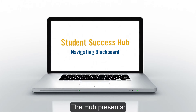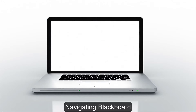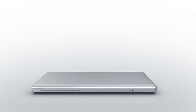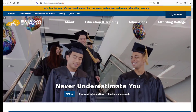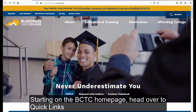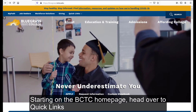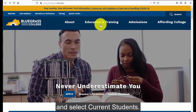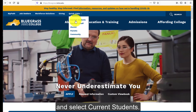The Hub presents Navigating Blackboard. Starting on the BCTC homepage, head over to Quick Links and select Current Students.